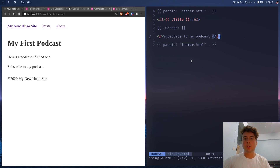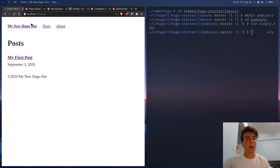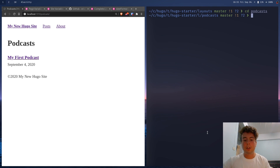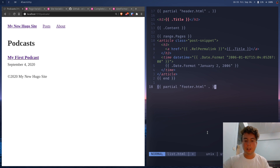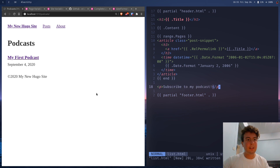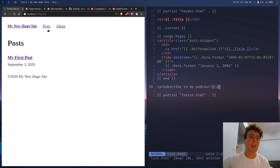You can also change the list template for a specific content type. Create a list.html inside the podcasts directory, add something like 'Subscribe to my podcast,' and this will appear on every list page inside the podcasts directory without affecting anything else like the posts list.